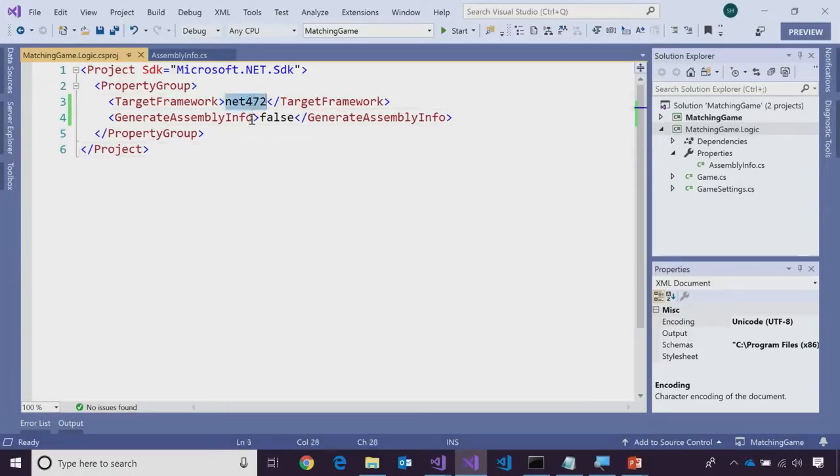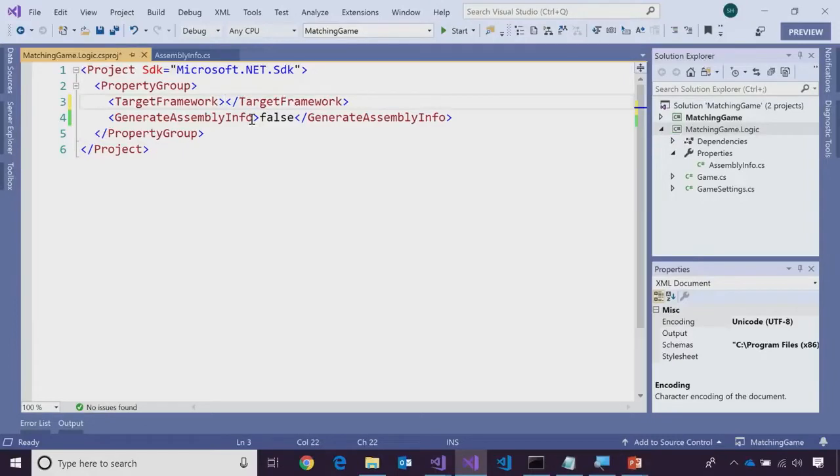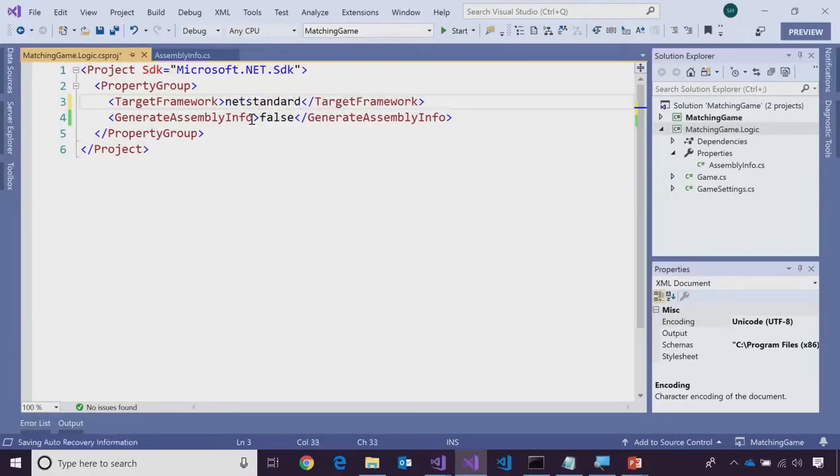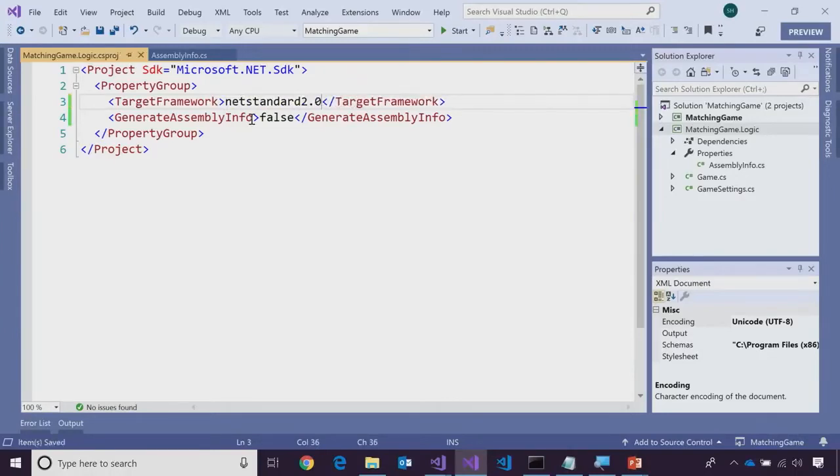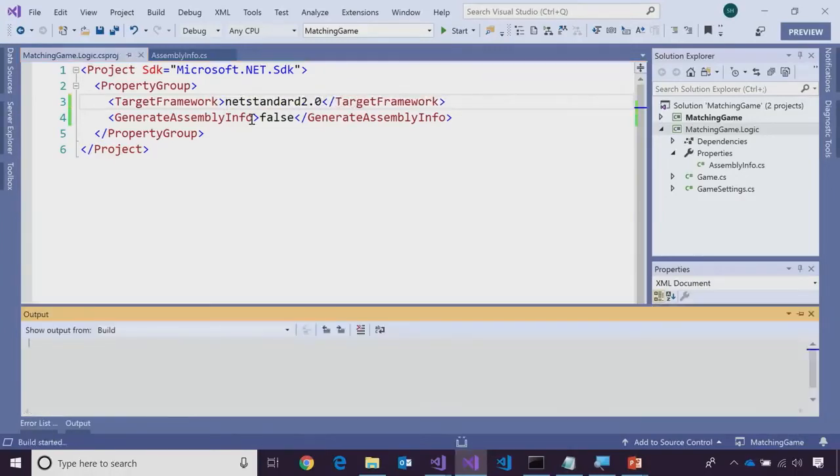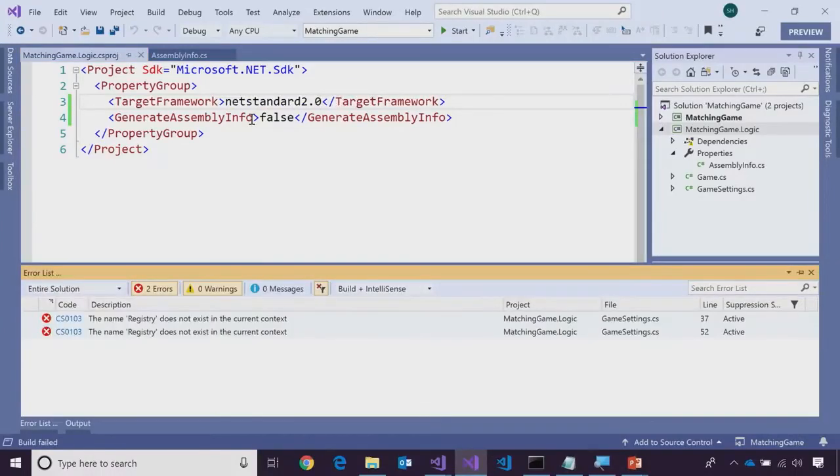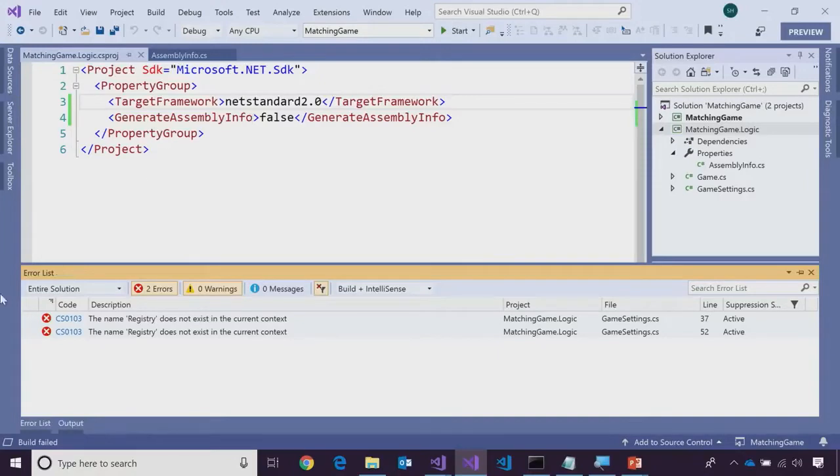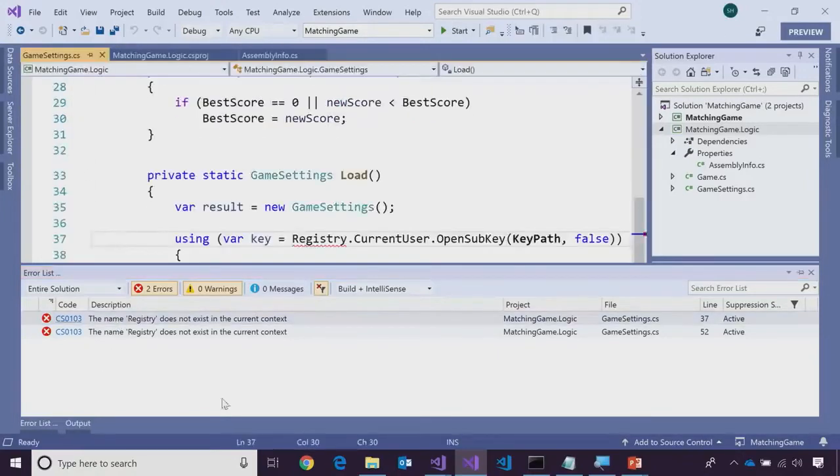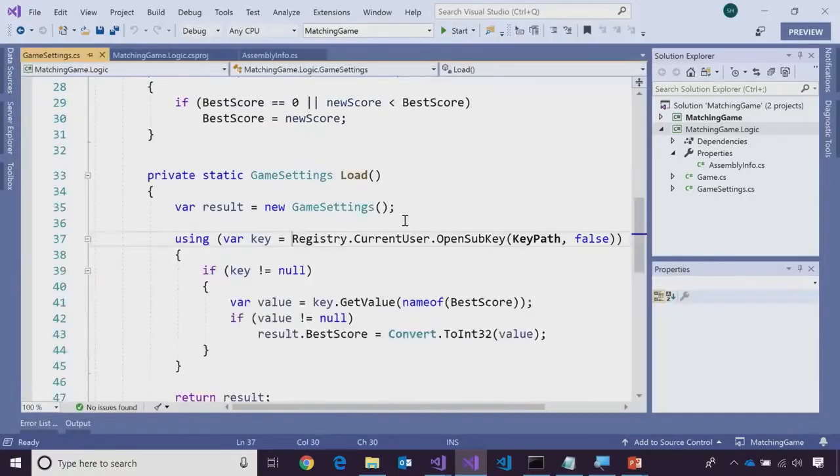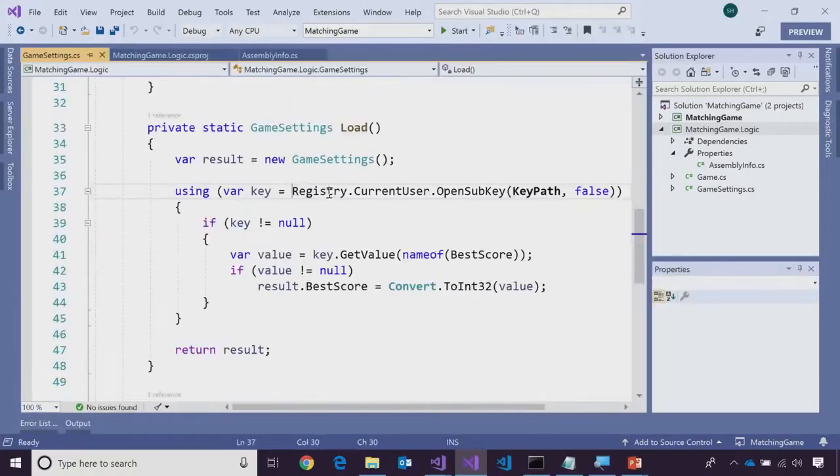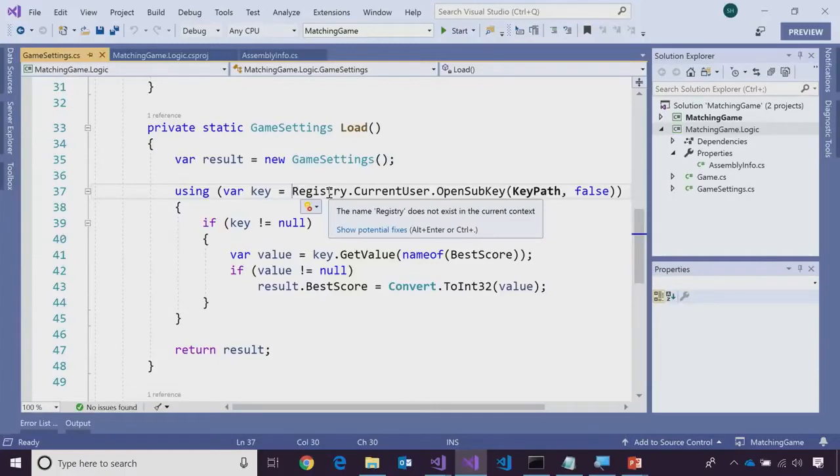Right now, let's point it to .NET standard 2.0. So, by doing this, now this library is compatible with a mobile app, a web app, all of the things. Yes, everything. But we still have some errors. Oh, no, there's an error here now.